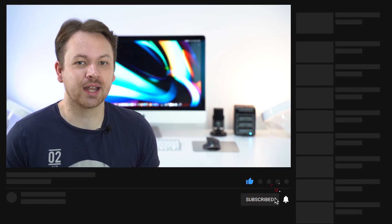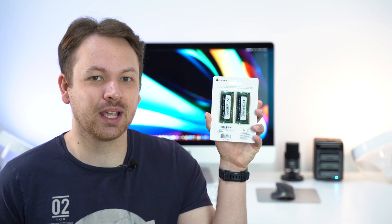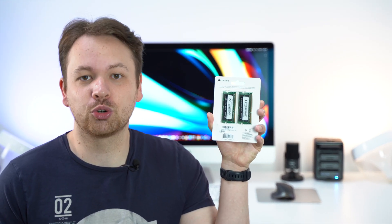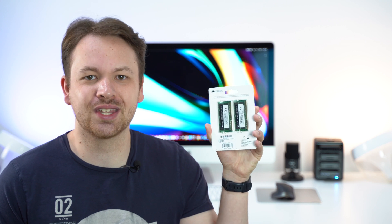Hi guys, how are you doing? My name is Sebastian from TechSentry, the channel to help you make the right purchasing decisions. Today I'm back with a quick tutorial on how you can upgrade the RAM on your 27-inch iMac. I picked up the 16 gigabyte kit from Corsair for around 70 bucks. So let's get started.